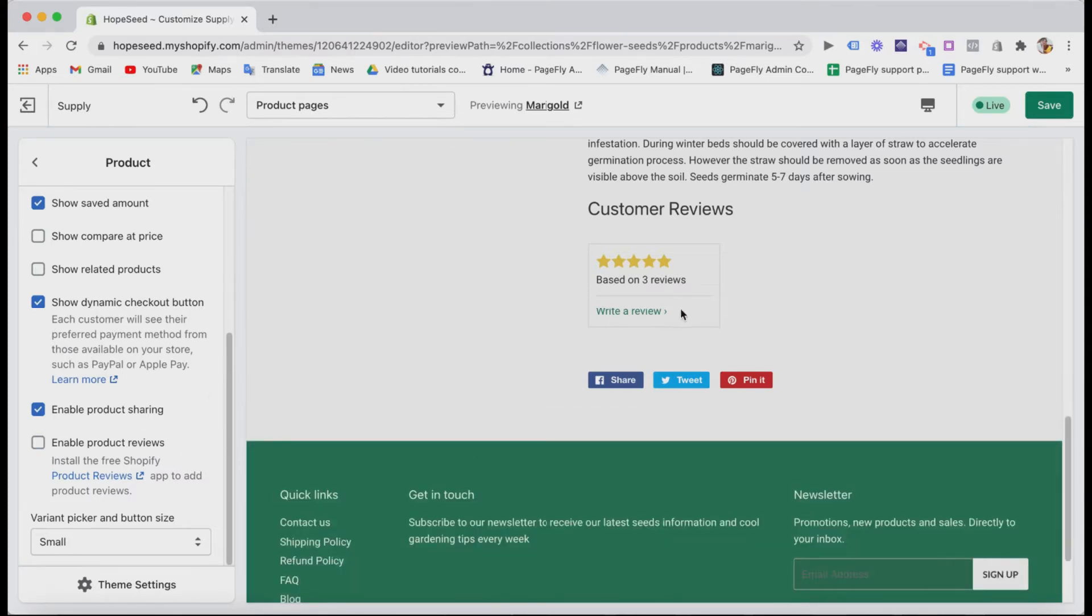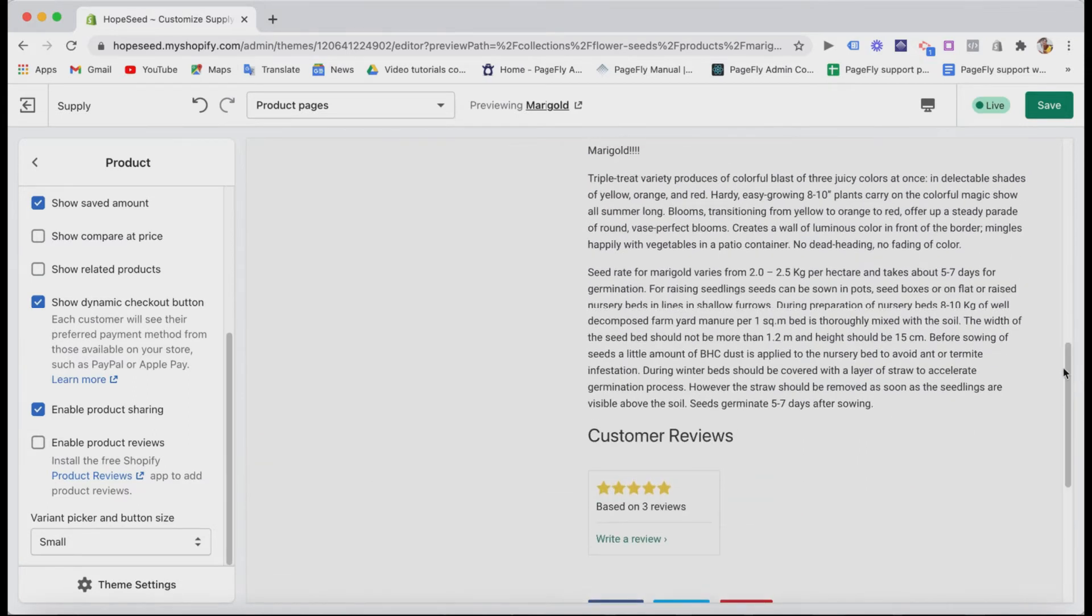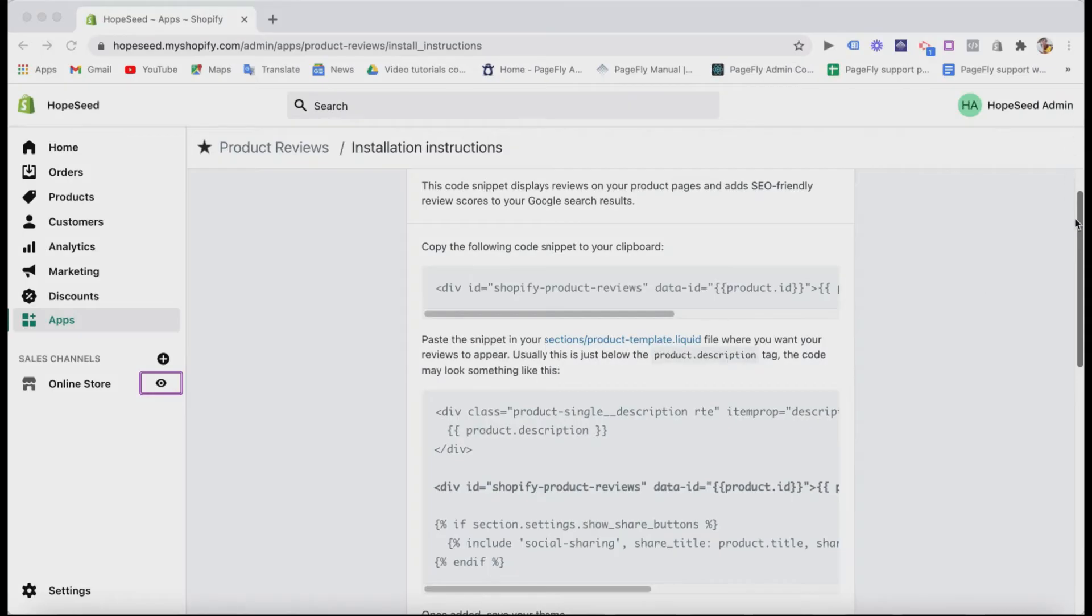When you install the app, it would be some code editing involved. But trust me, just follow their tutorial, it's super easy. Let me show you how.